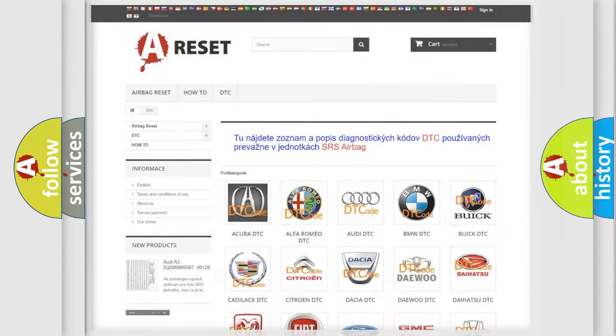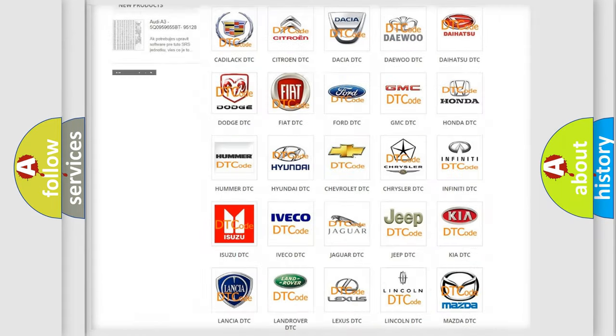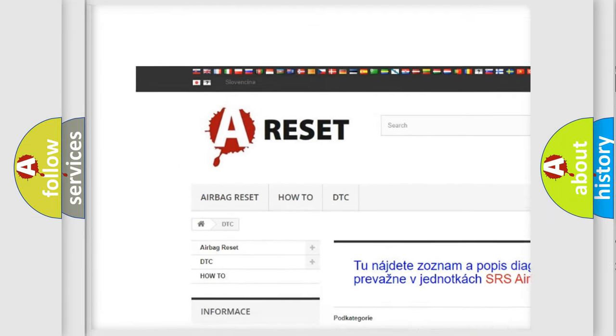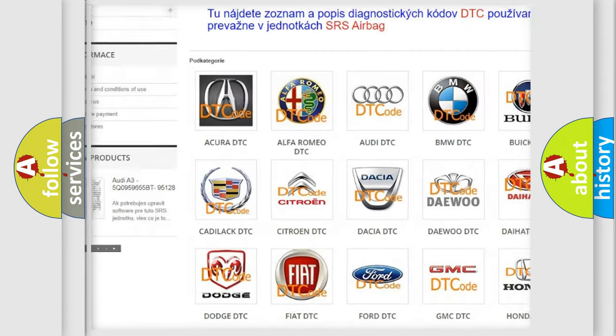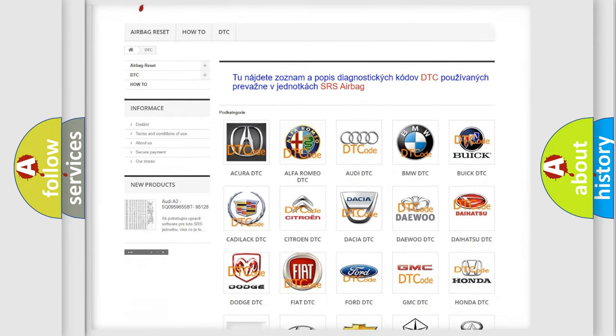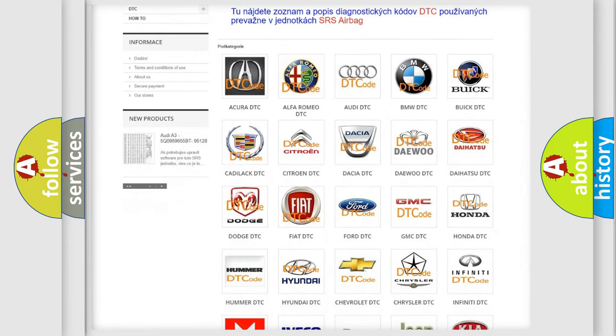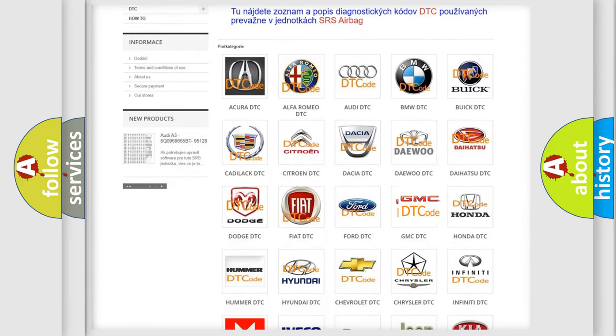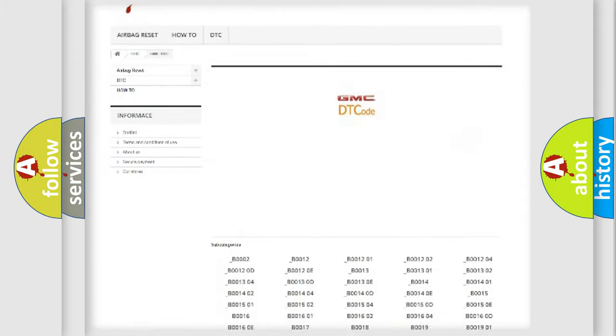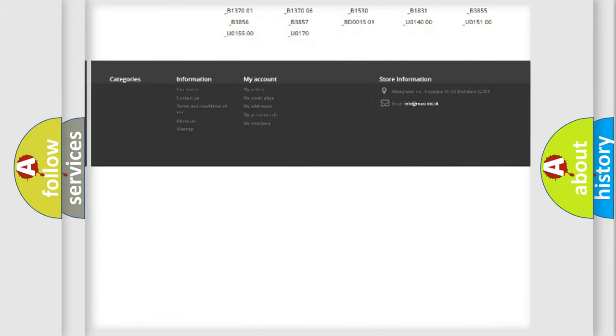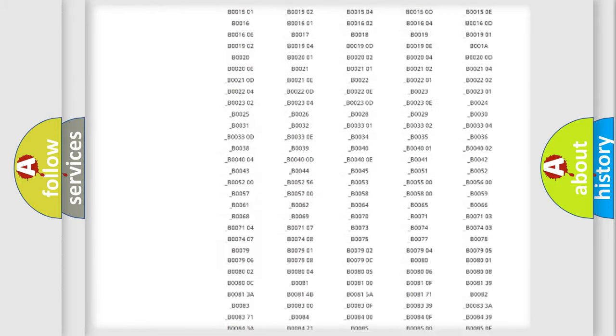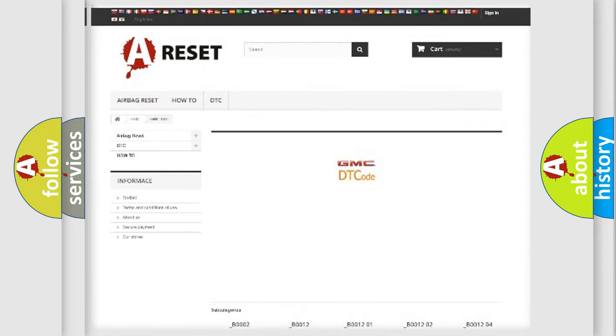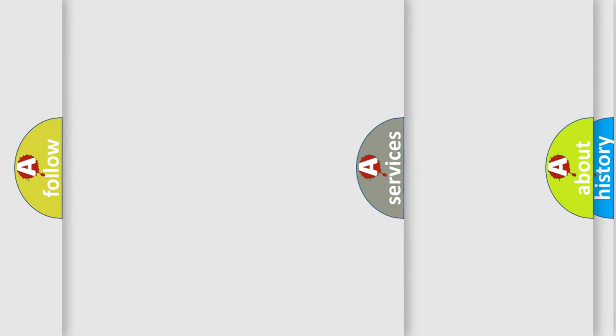Our website airbagreset.sk produces useful videos for you. You do not have to go through the OBD2 protocol anymore to know how to troubleshoot any car breakdown. You will find all the diagnostic codes that can be diagnosed in GMC vehicles, and many other useful things.